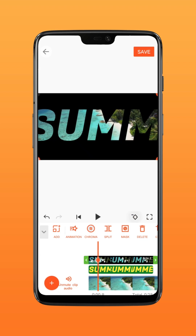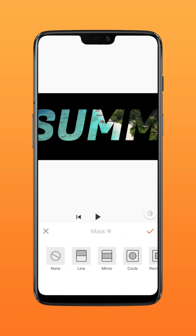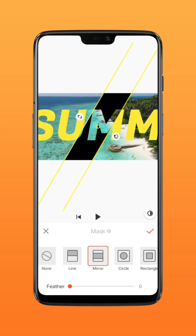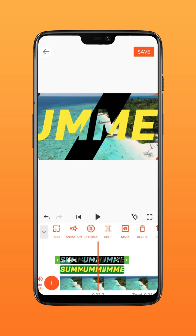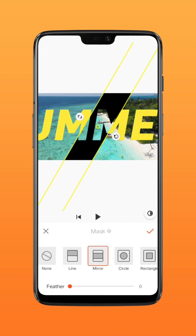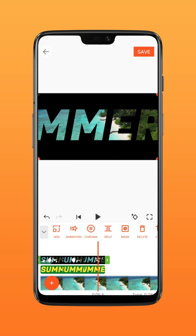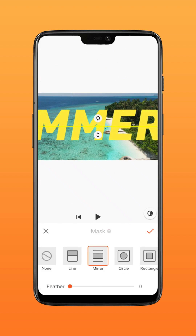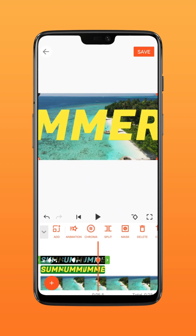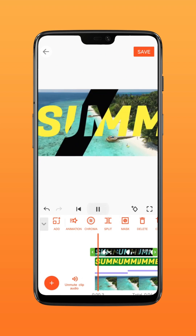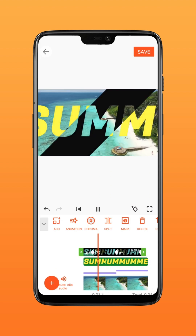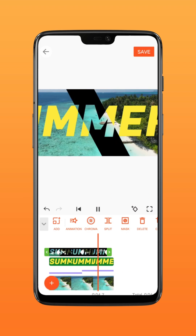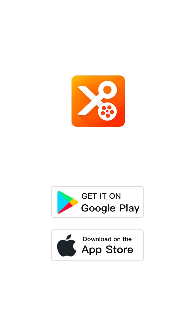Choose Mirror Mask and add keyframes as you move it. Now it's done — you can also add more effects you like. Try it on YouCut.